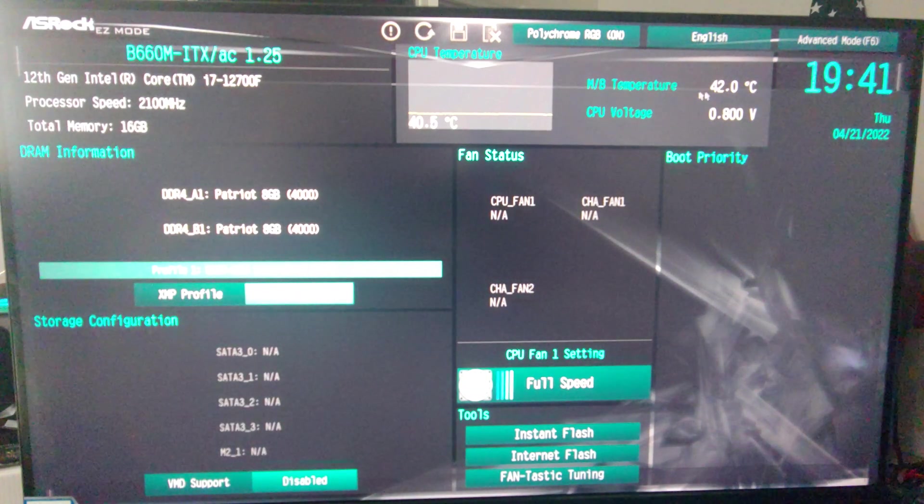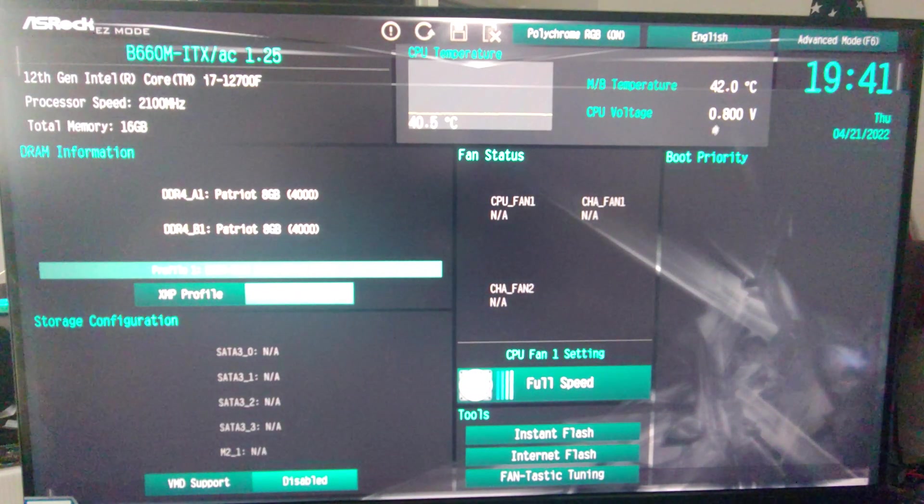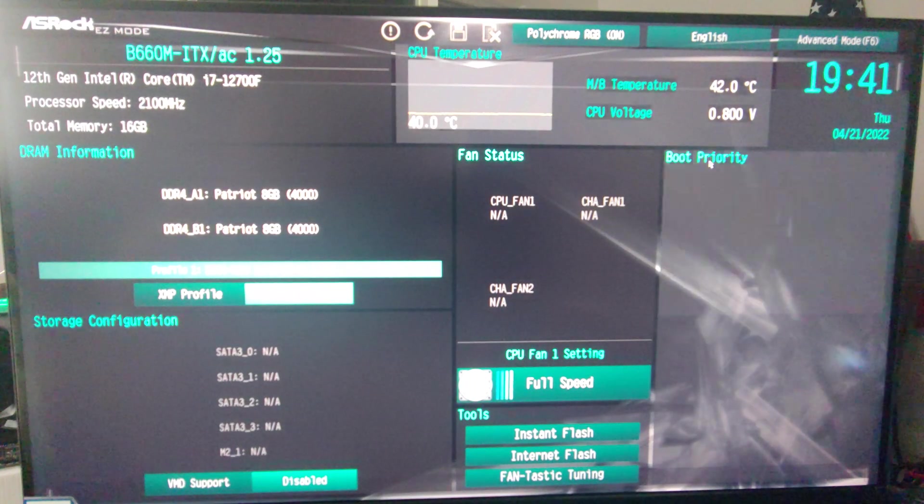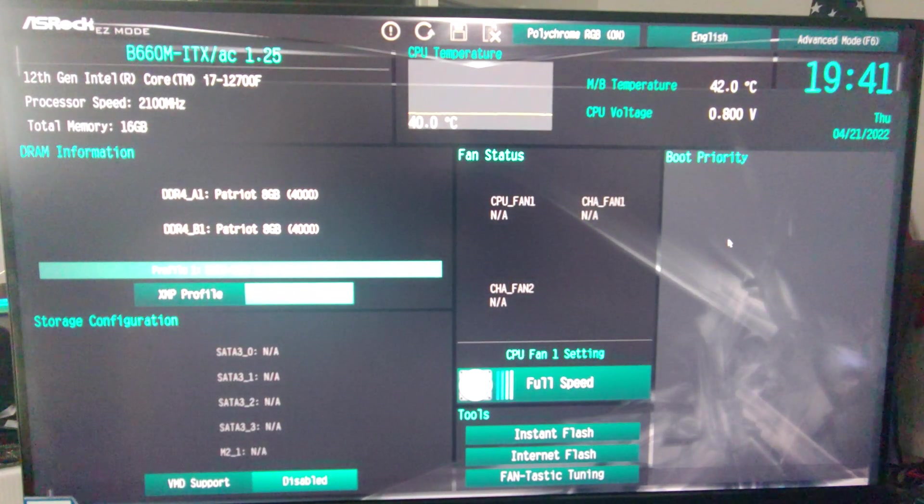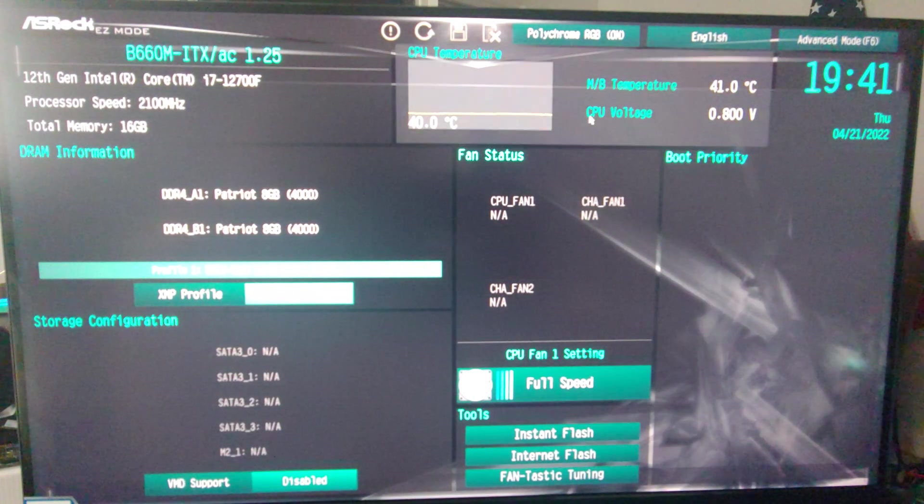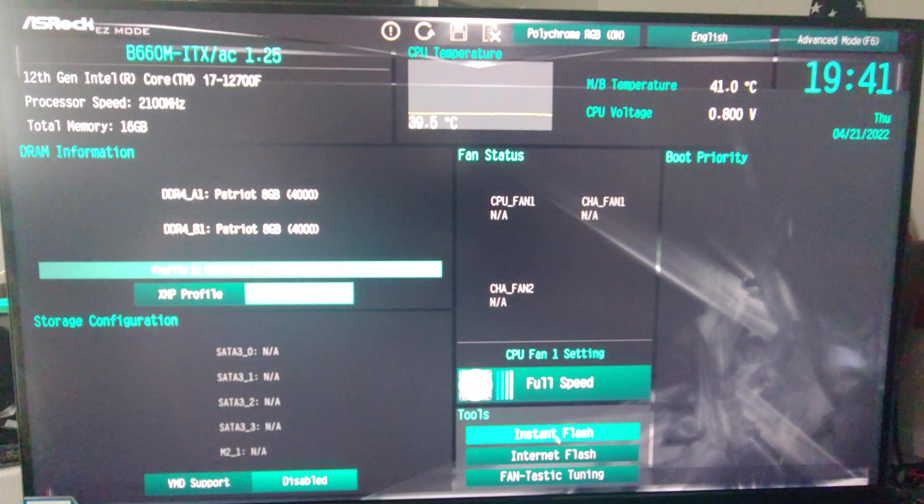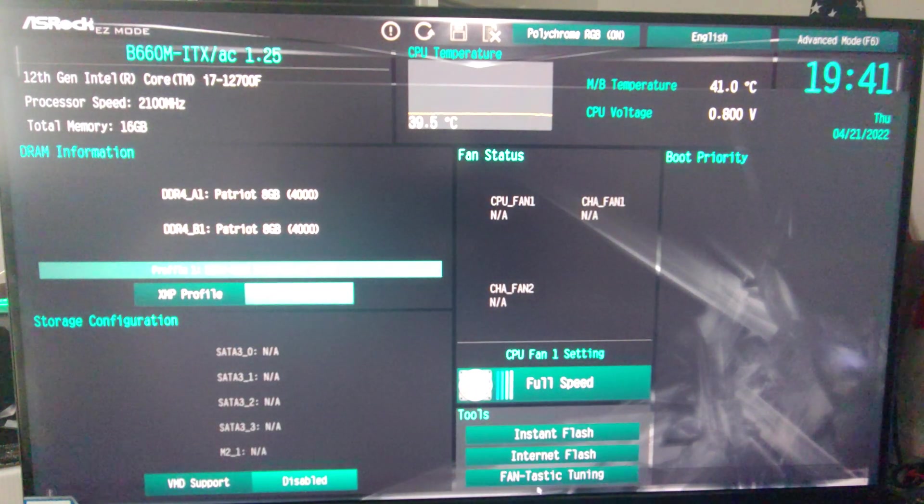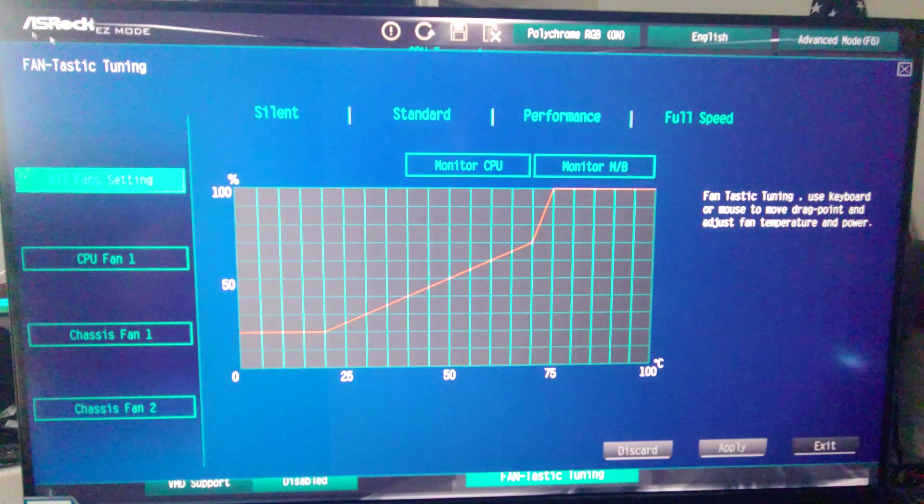Over here we've got our motherboard temperature, CPU voltage. If we had drives in here we'd see the boot priority. Alright, down here, instant flash, internet flash, fantastic tuning.